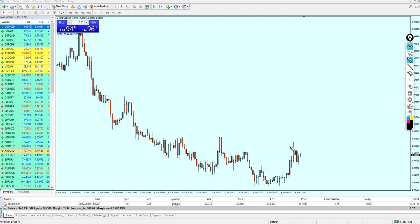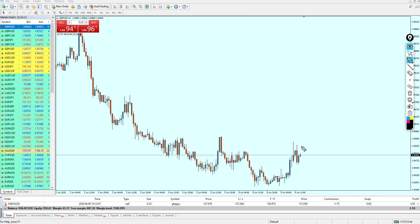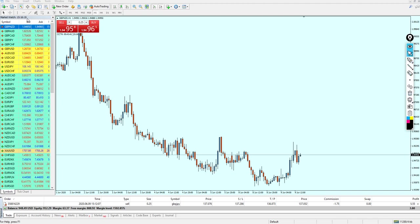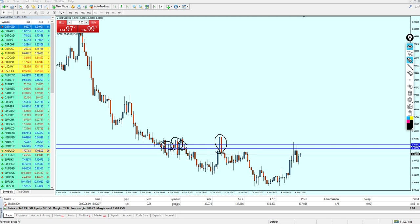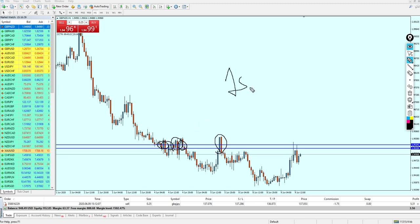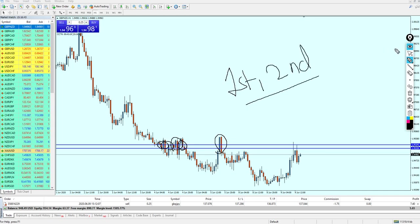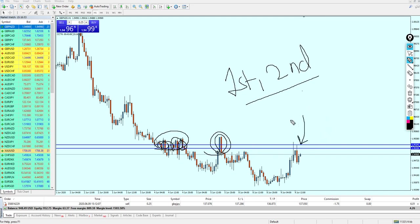Even if the pair had risen to reach this resistance level, it would still be a bad position. Looking to the left, we can see there was a fake breakout and many attempts at that resistance. The main rule of the strategy is to aim only for the first or second attempt of any support or resistance. Seeing these many attempts disqualifies this setup entirely — it's a big no.